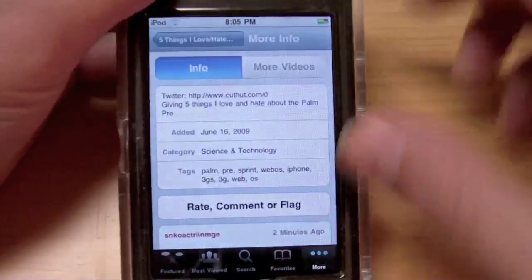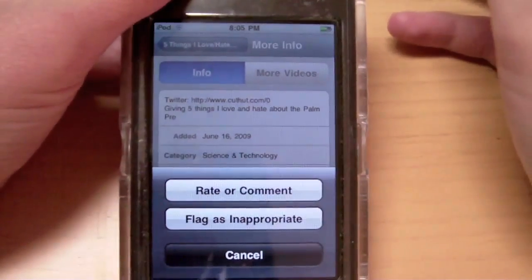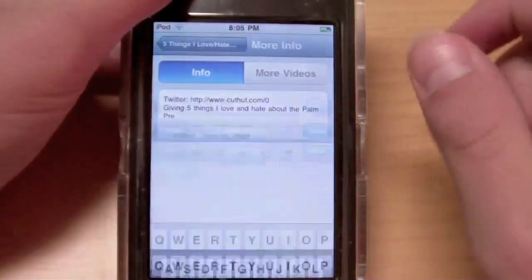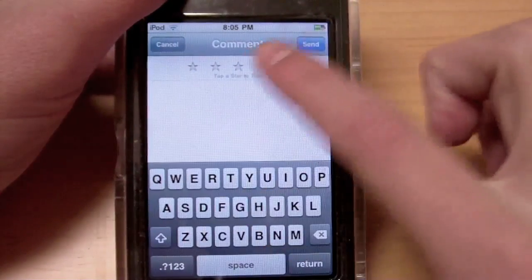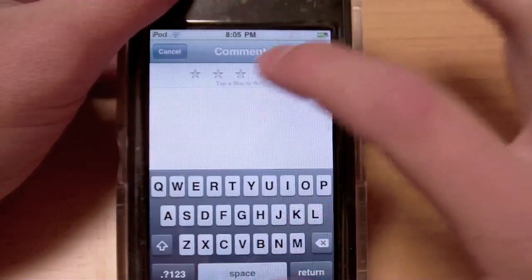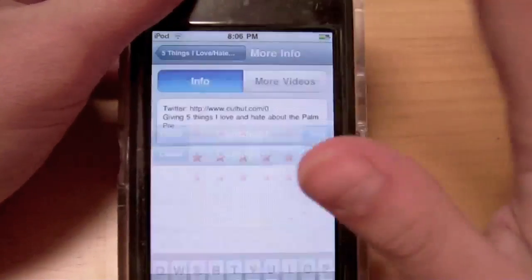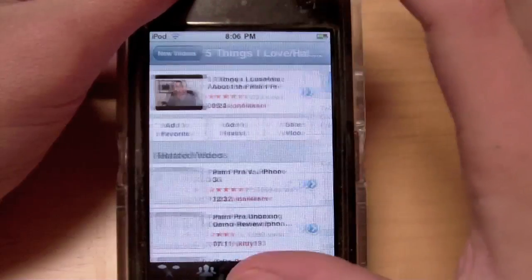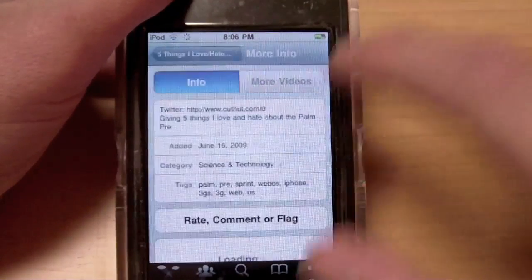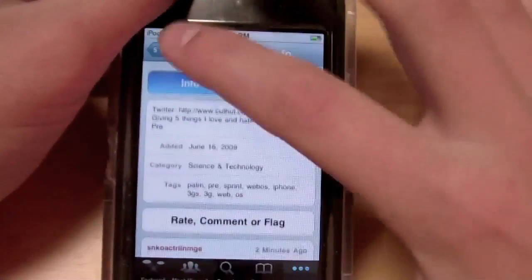What I can do is rate, comment, or flag this video right from the application. I'll hit rate or comment, and I can tap a star to rate right from here. I can also read the comments that are here. So those are new improvements there.